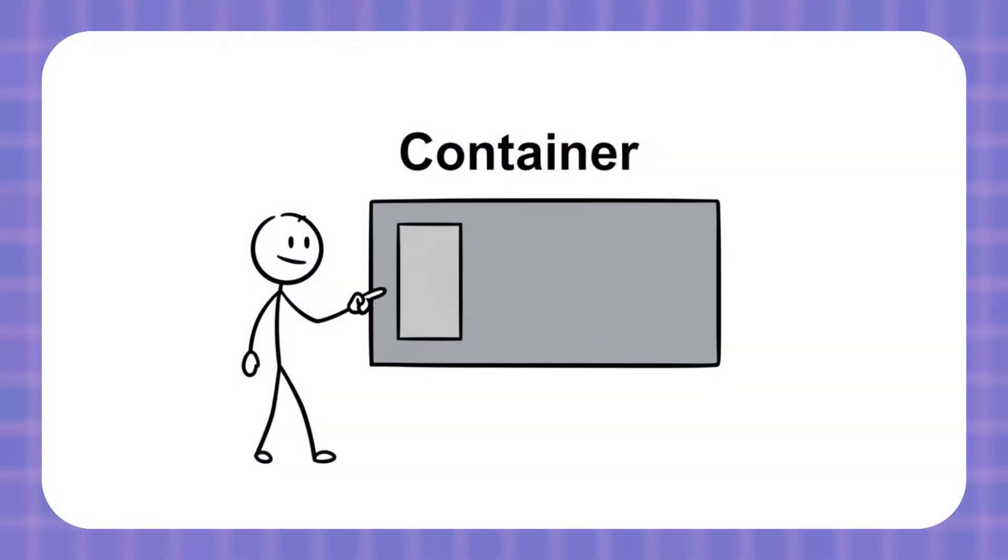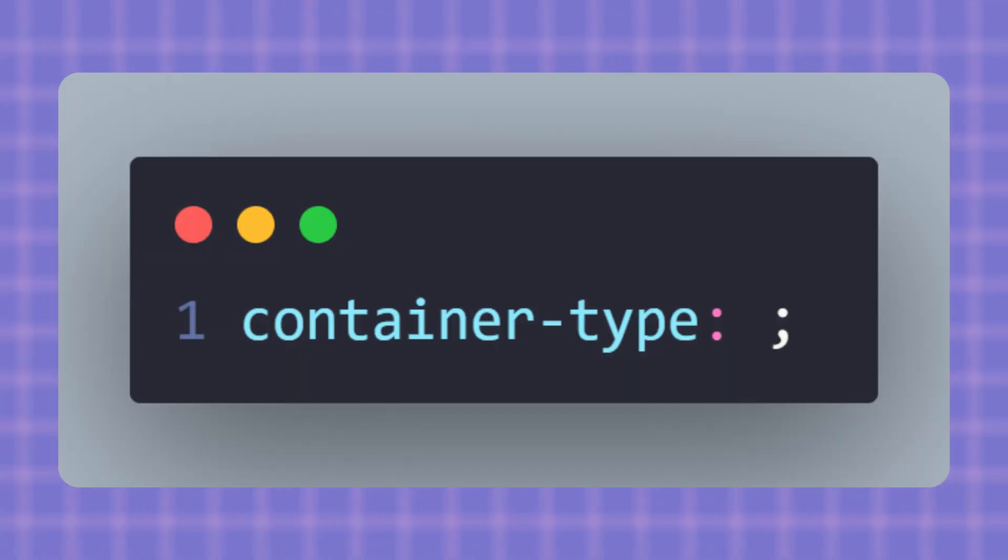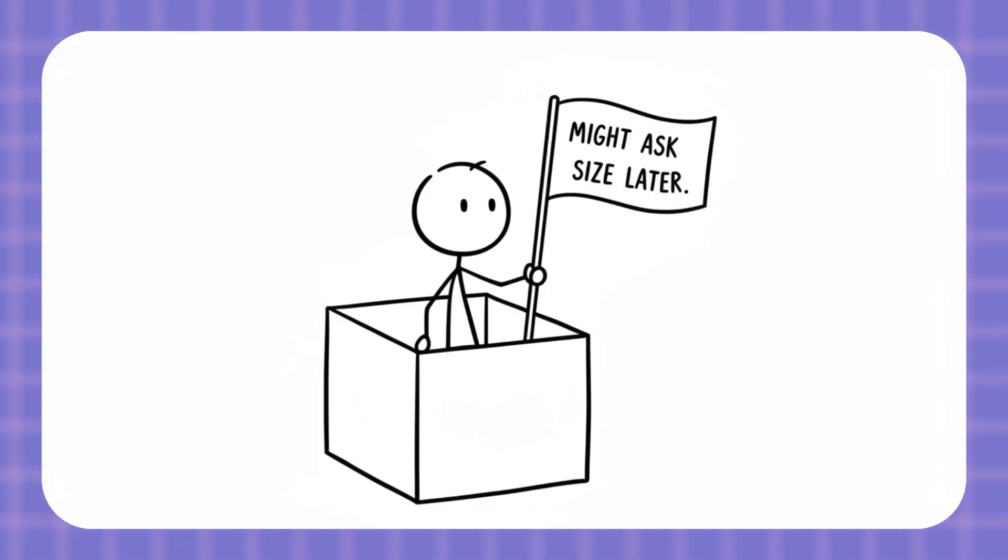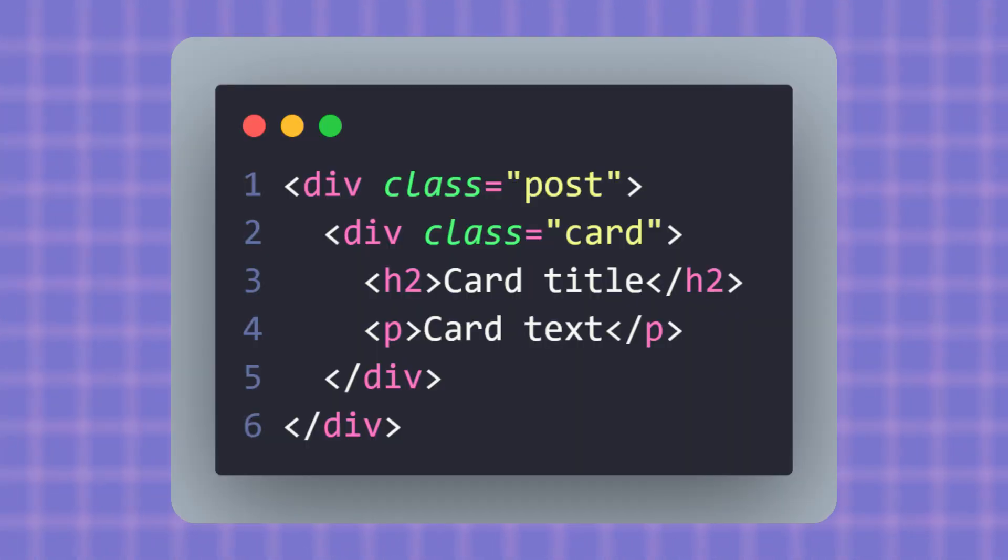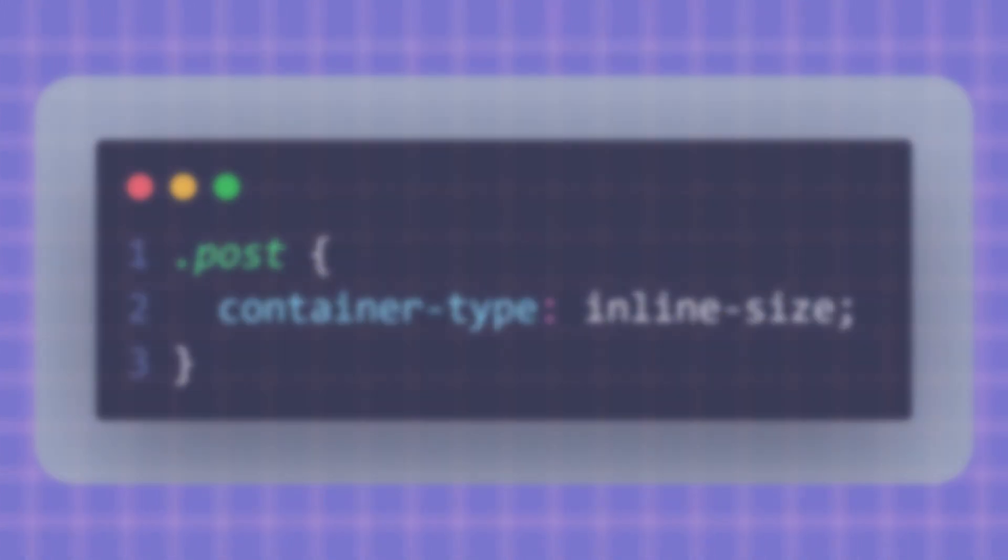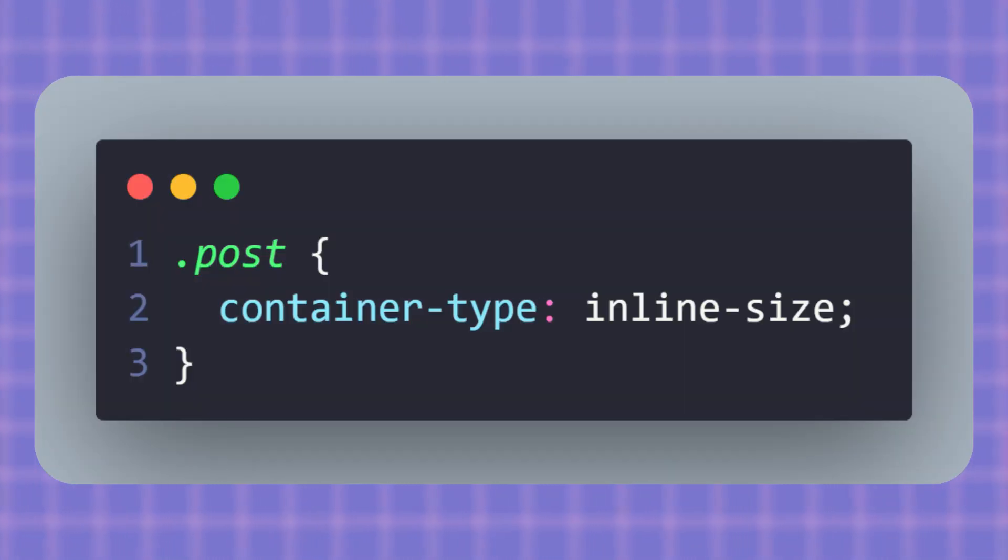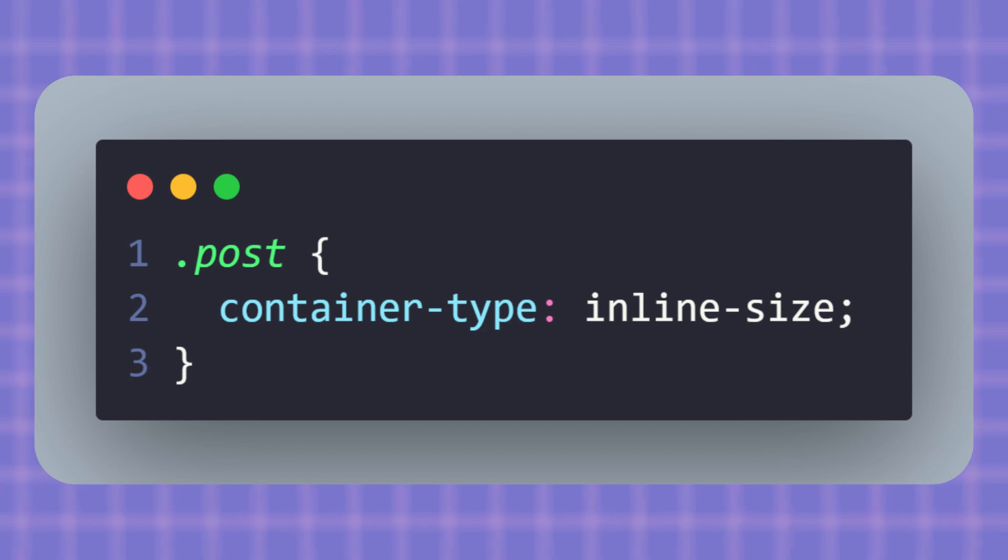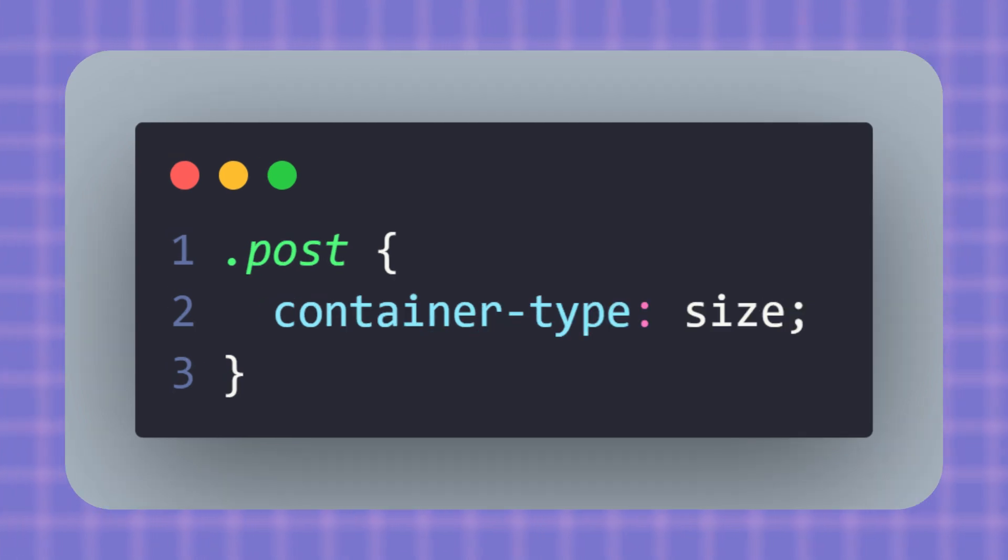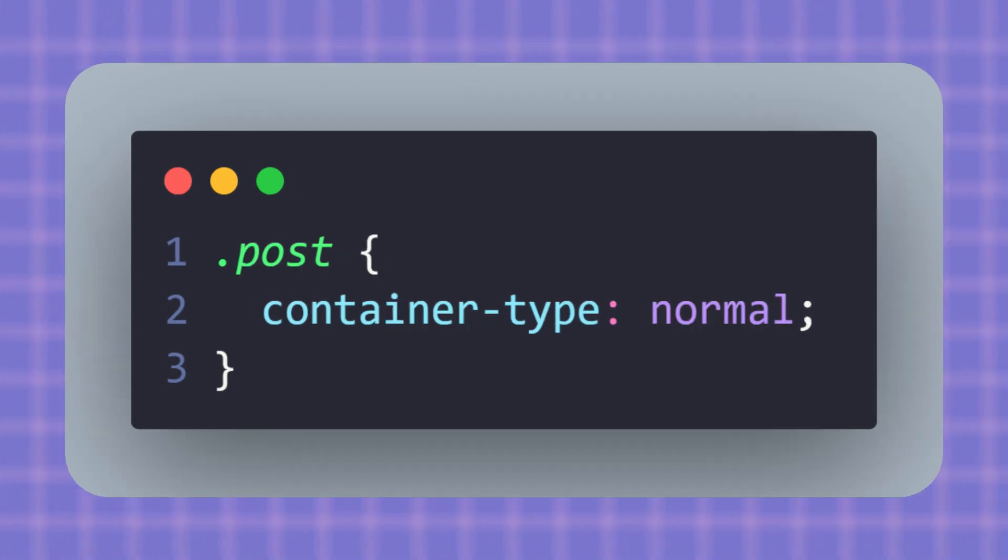First thing, we need to tell the browser which element will act as a container. We do that with container-type. It's just a small flag that says, hey browser, I might ask about this box size later. Now, add this CSS to mark post as a container. That inline-size value says we care about the container's width. There's also size which checks both width and height, and normal which turns off size queries.